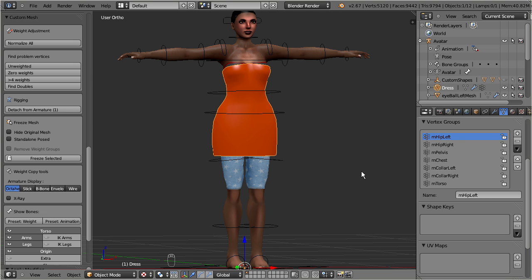But don't worry, once you clearly understand how vertex groups affect your animation, then everything will become very easy again. But before we get deeper into the details here, let us first try out how the dress can be posed and animated.